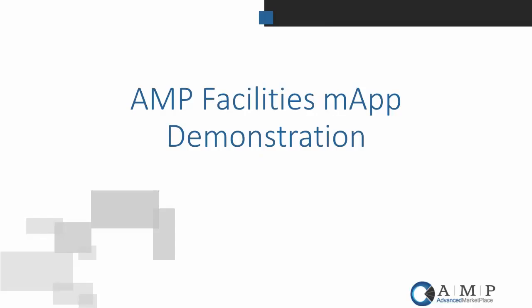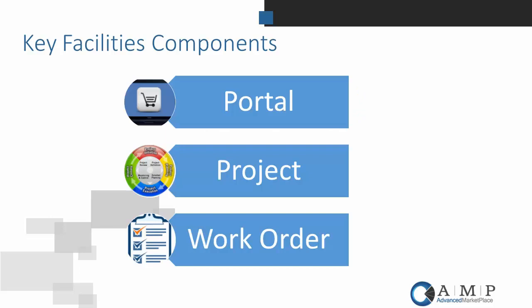My name is Mary Lynn Lawrence. I'm the Vice President of Professional Services at Advanced Marketplace, and I'm going to do a demonstration of the Advanced Marketplace Facilities M-App. There are a couple of components I want to highlight here.